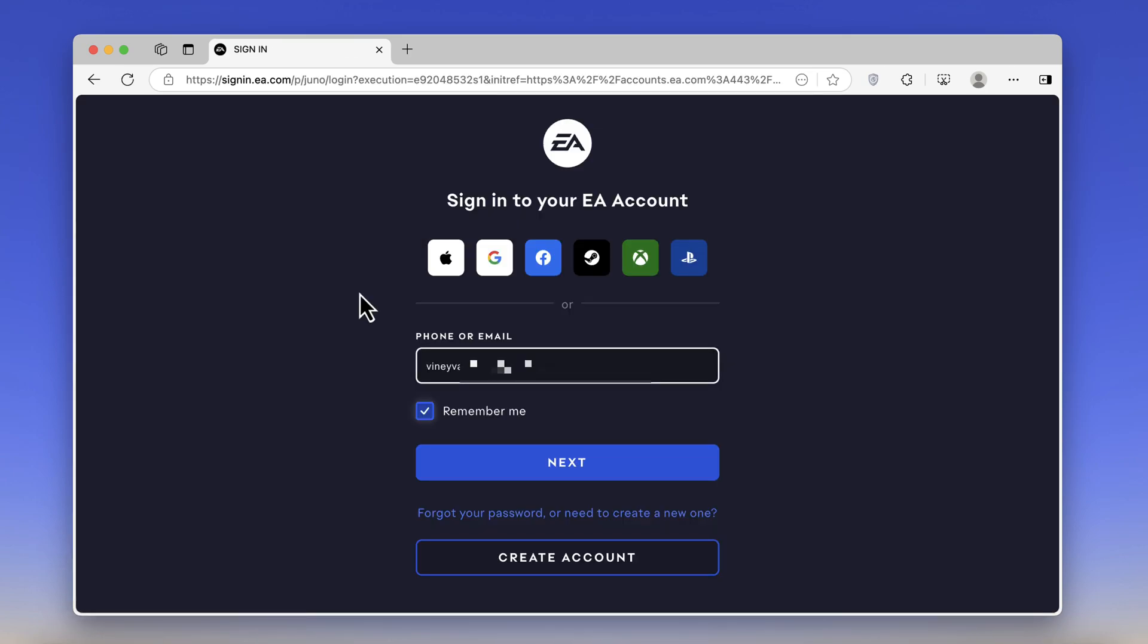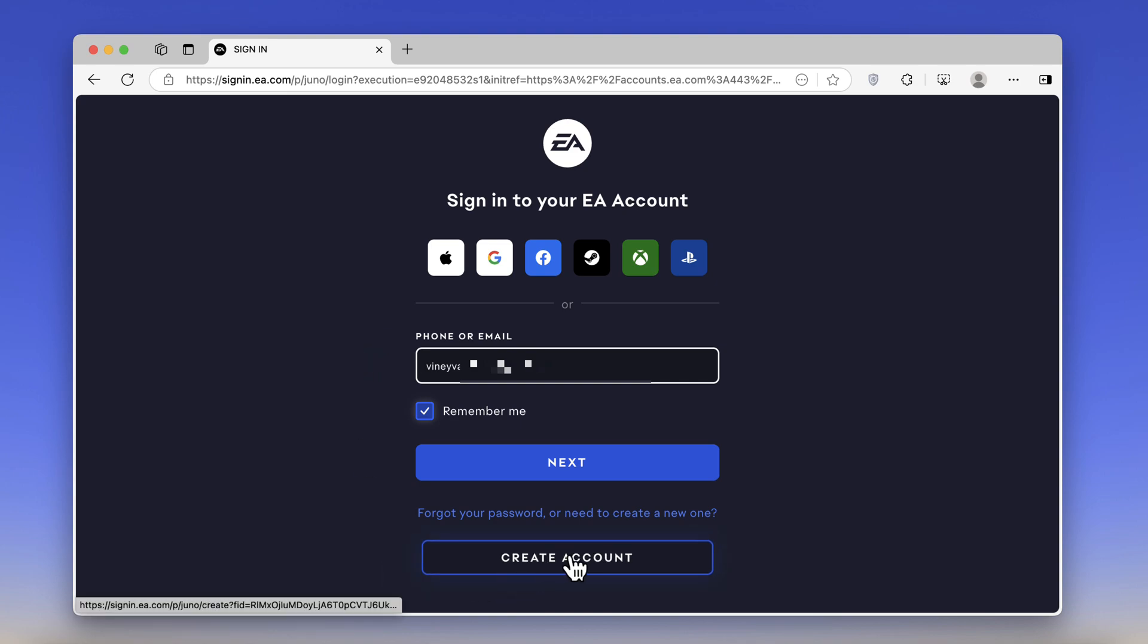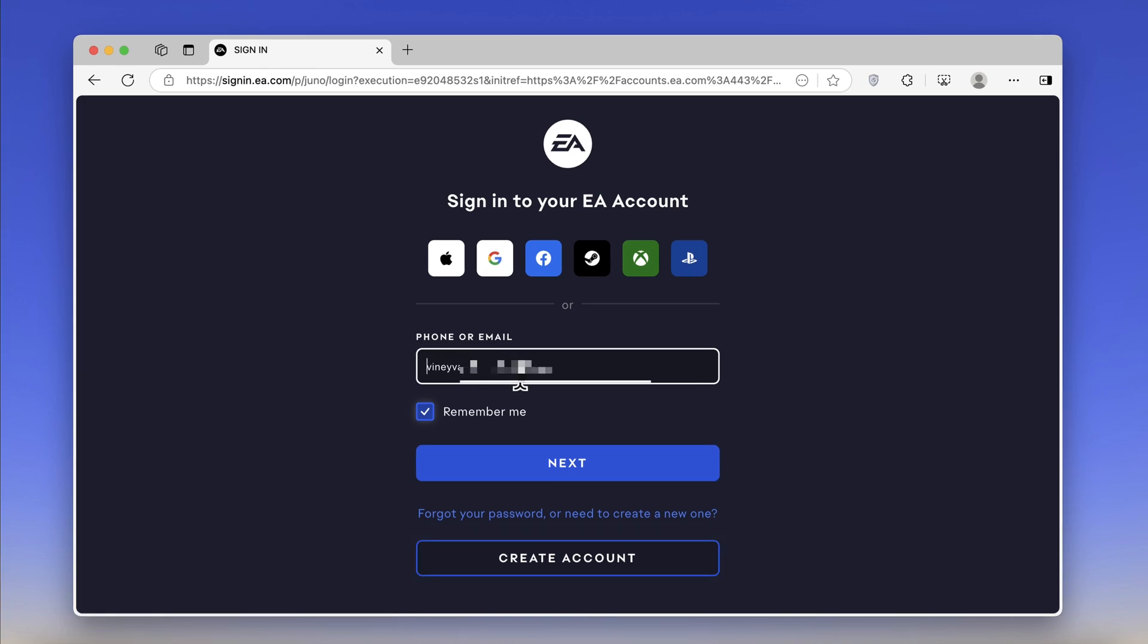Now you can use any of these options like Apple, Google, Facebook, and others to log in to EA. In case you want to create an account using email or phone, click here and follow the on-screen instructions. I already have an account on EA, so I will log in directly.